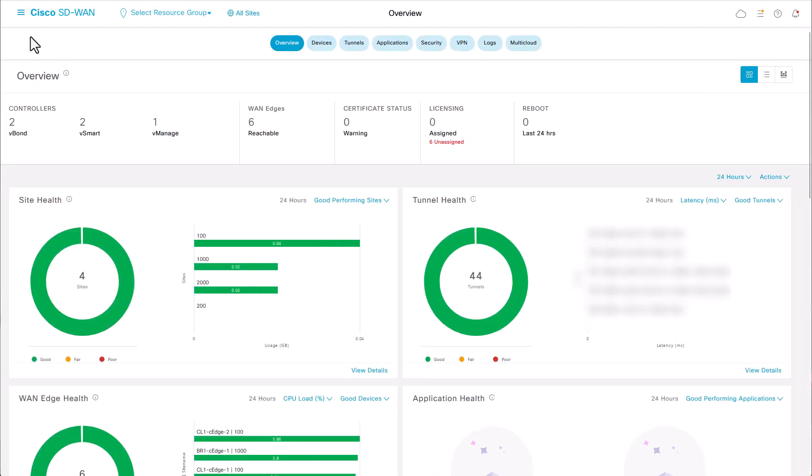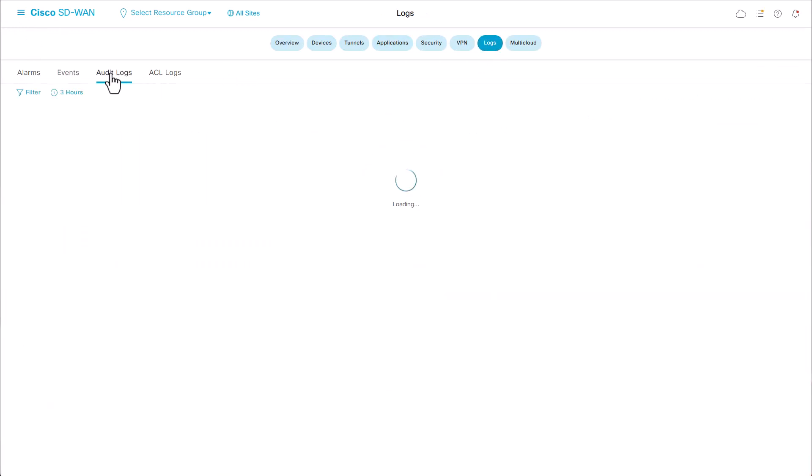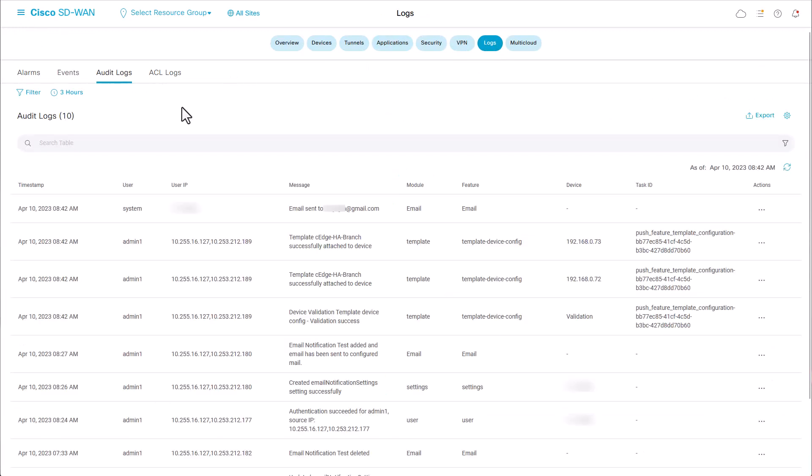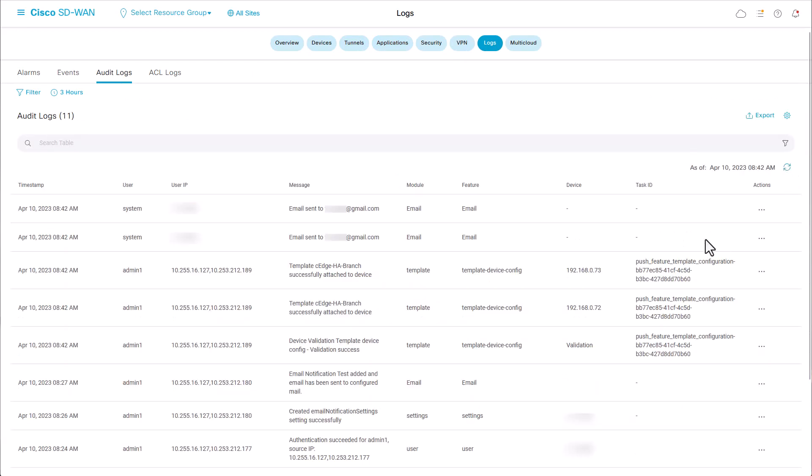To verify if the emails have been sent, navigate to vManage, Logs, Audit Logs, and check for email sent logs. You can click on the messages to view the additional information.